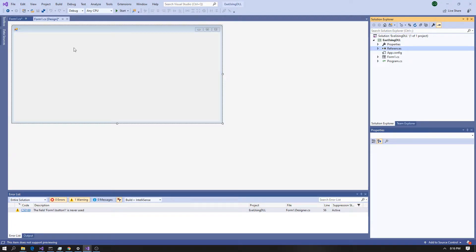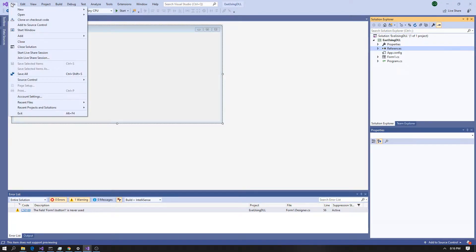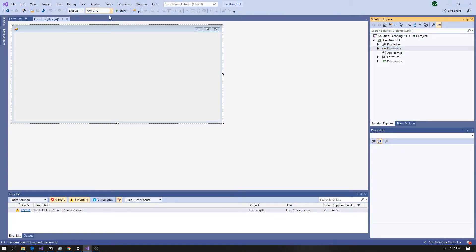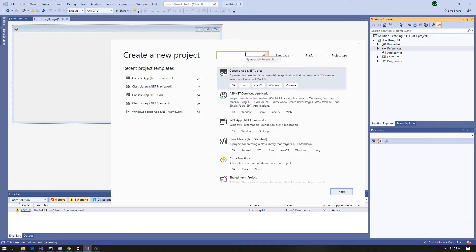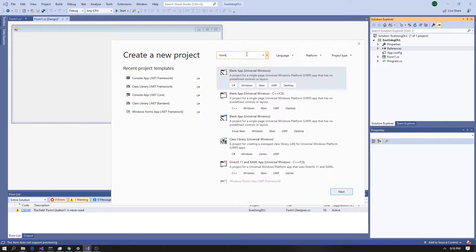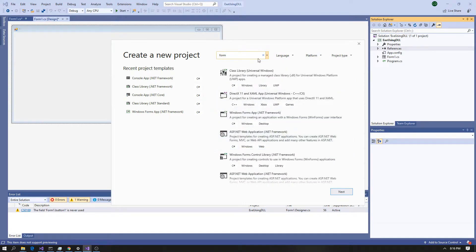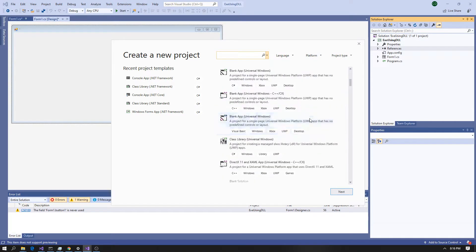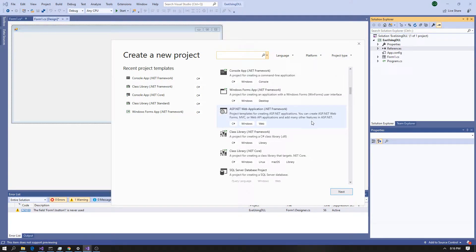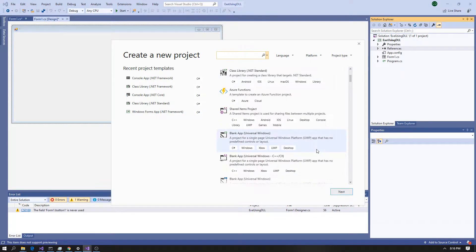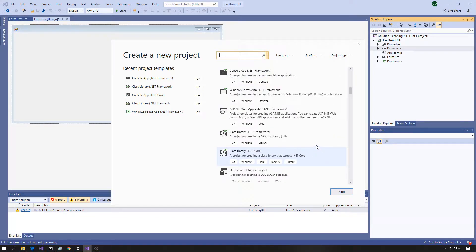First thing we're going to do is create a form. Go to New Project, come down to Windows Forms — right here, Windows Forms .NET app. Make sure it's the .NET Framework, not Core. We'll pop that up, get our toolbox, grab a button, and throw it on here.